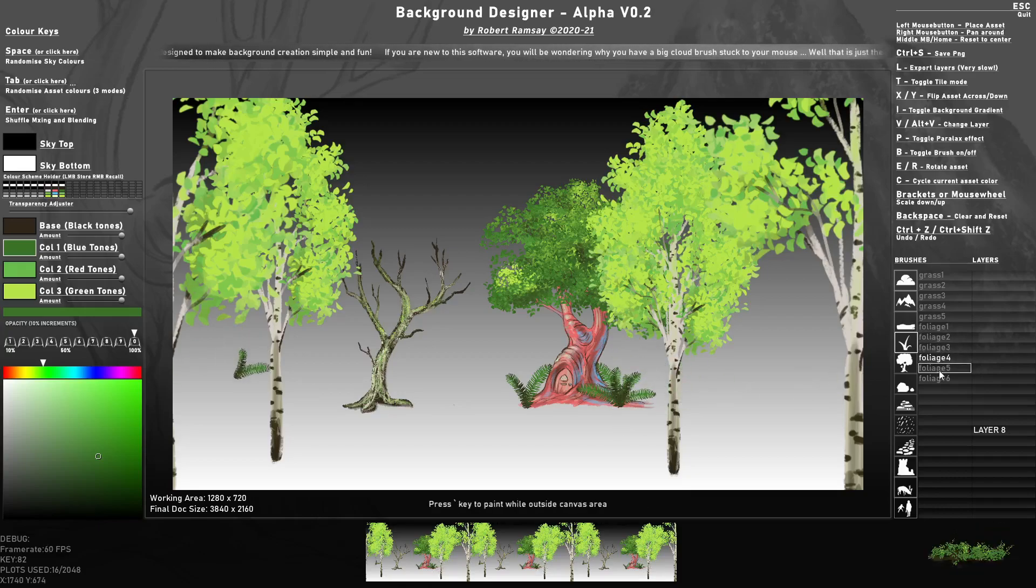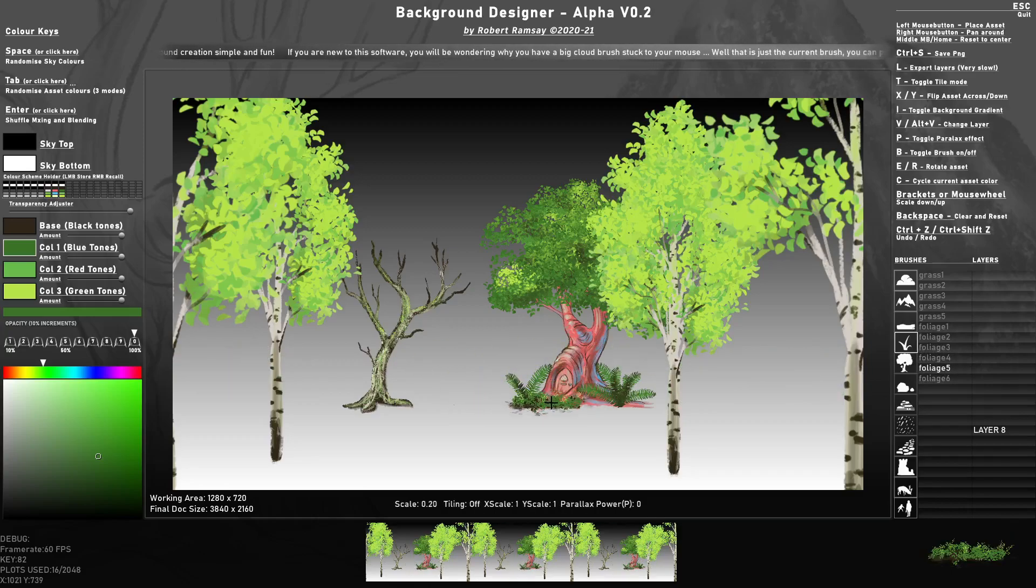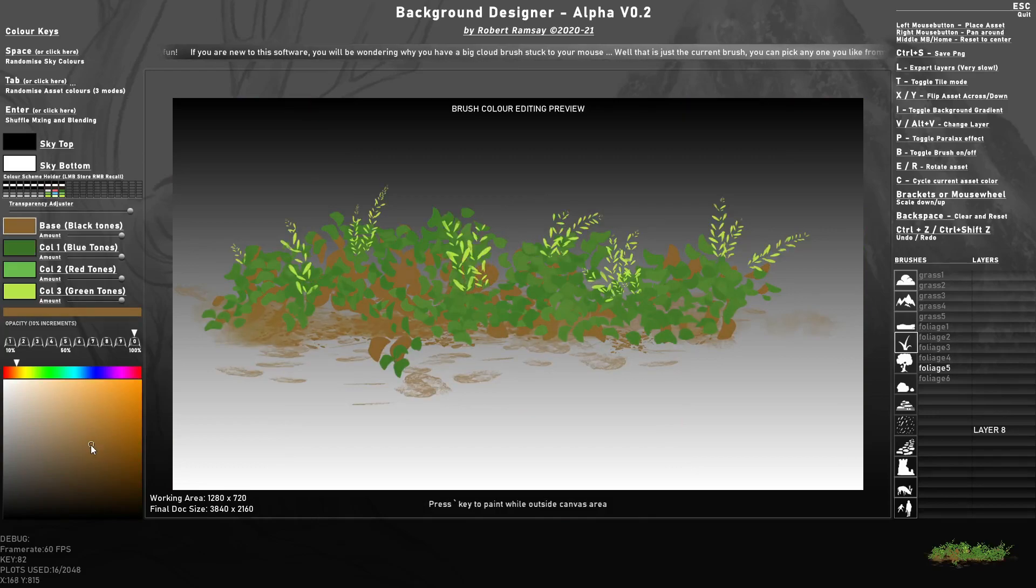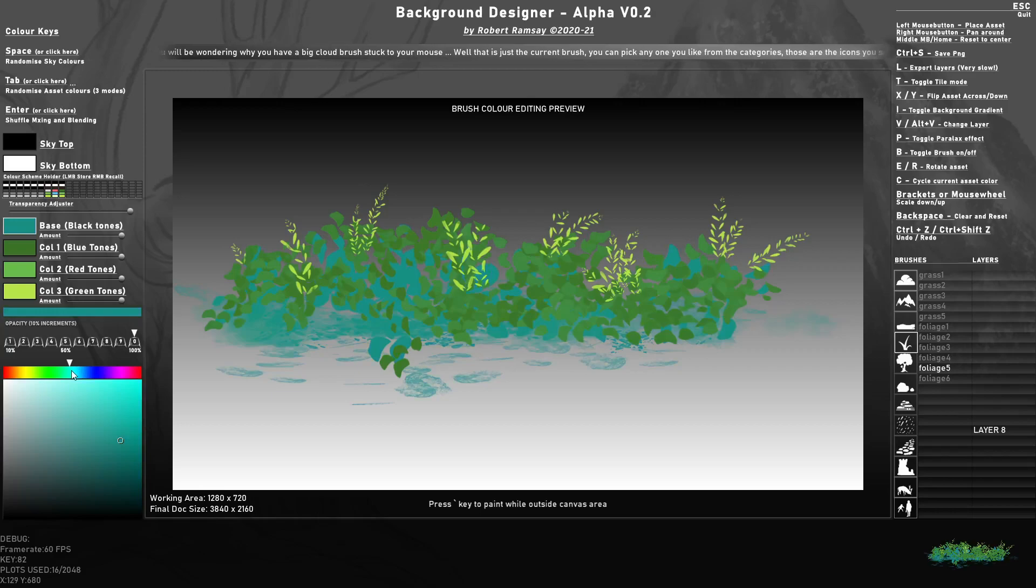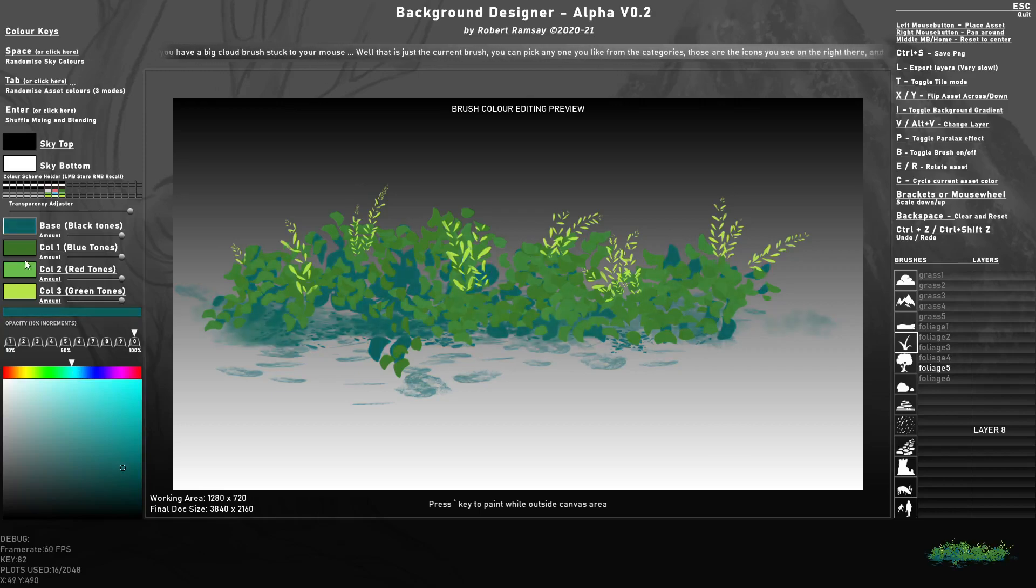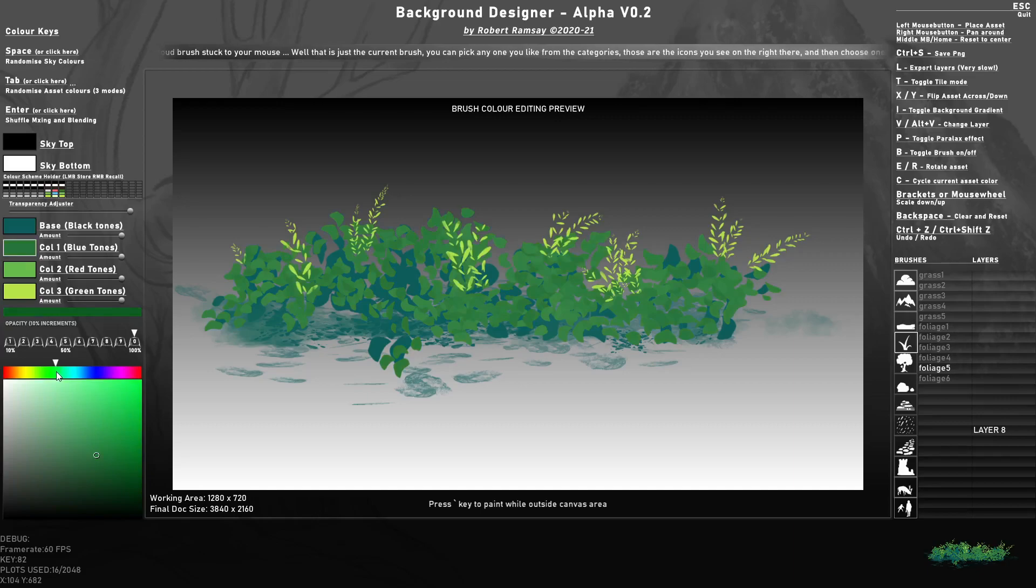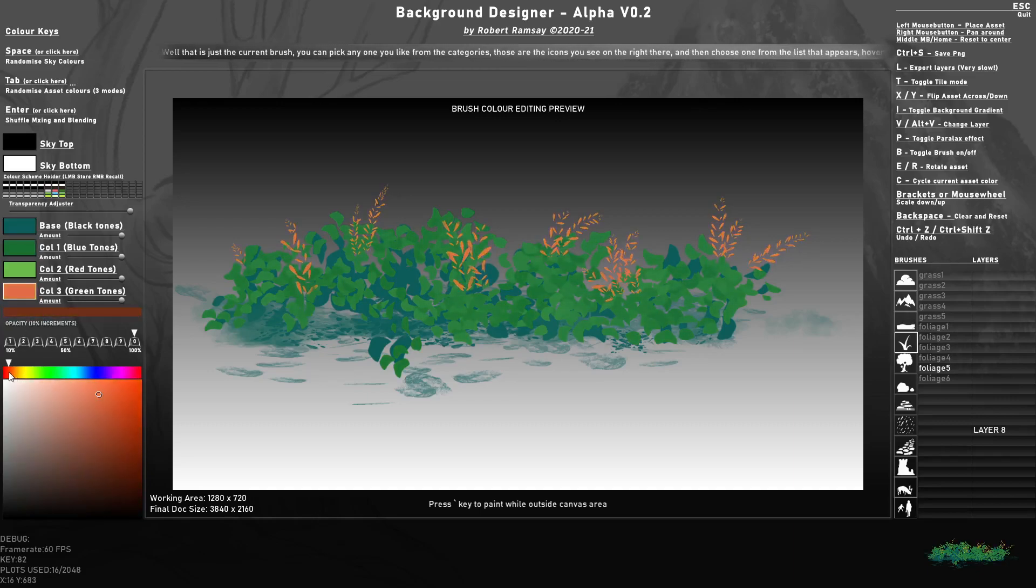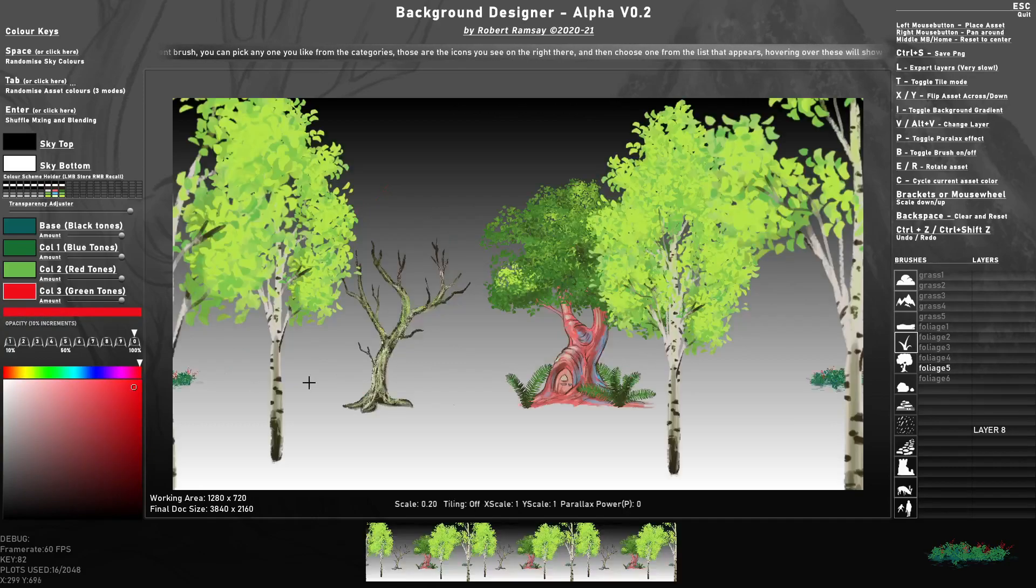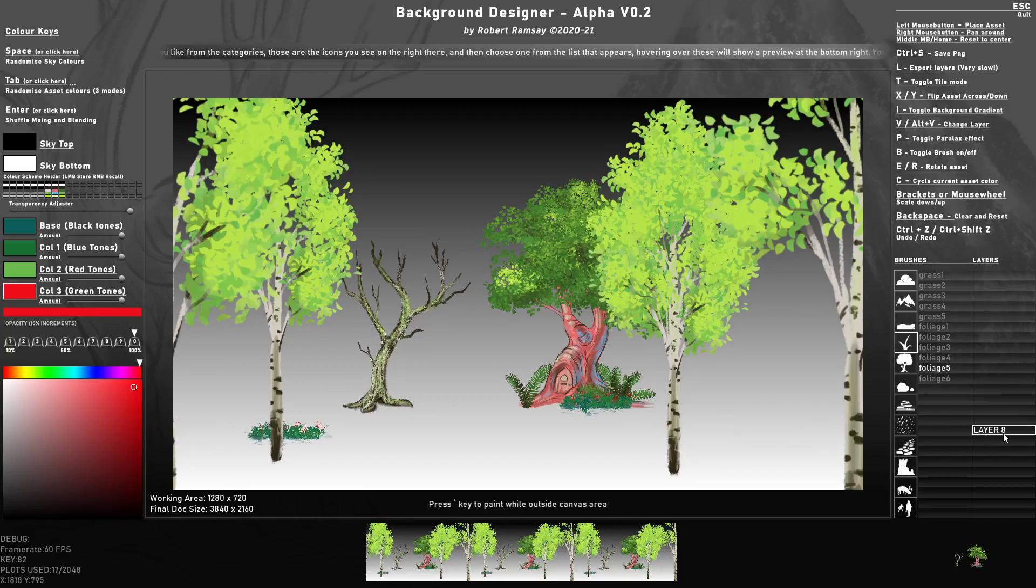And there's also some grass shrubs and bushes. I'm going to change this base color a bit, something a bit more bluey green. And I'm going to change these to red.